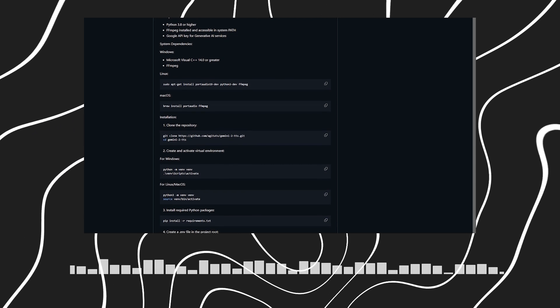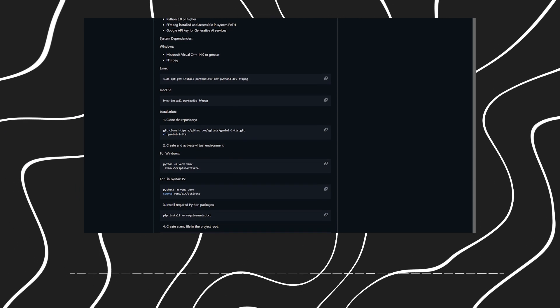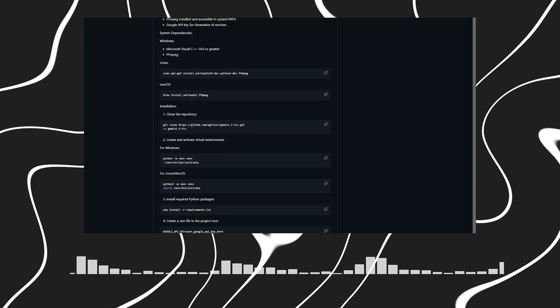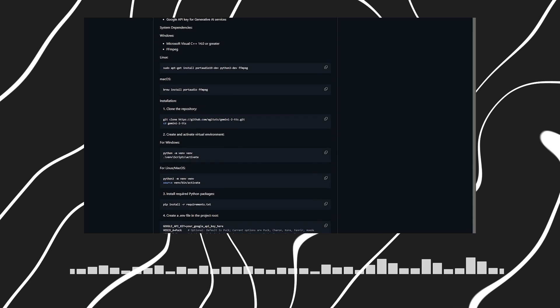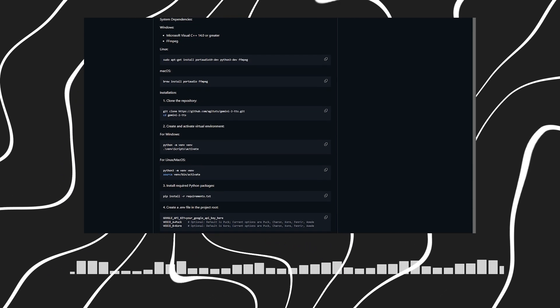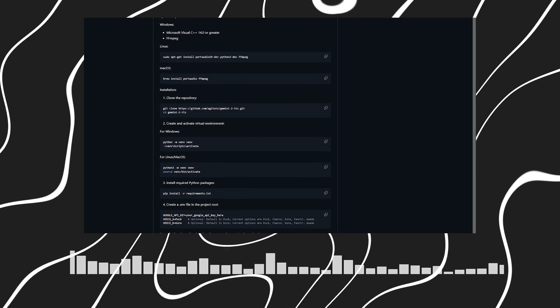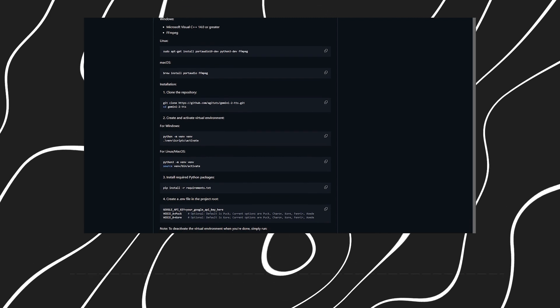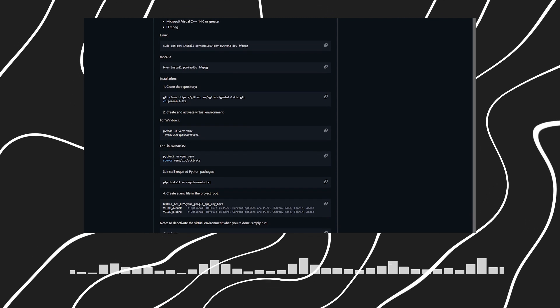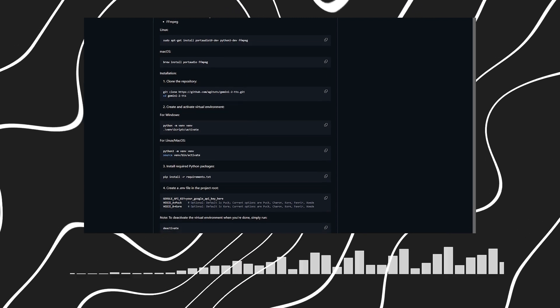Let's break down the installation process. So what's the first step after getting those prerequisites sorted? First, you'll clone the repository from GitHub using a simple git clone command. Then you'll want to set up a virtual environment. This keeps your project dependencies isolated and clean. That's a good practice.